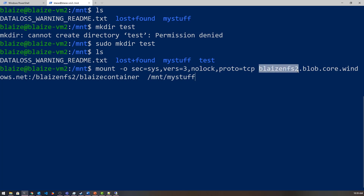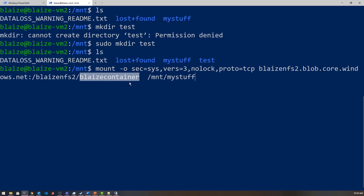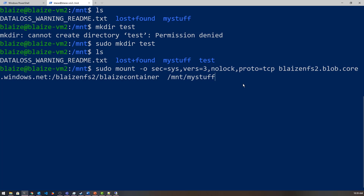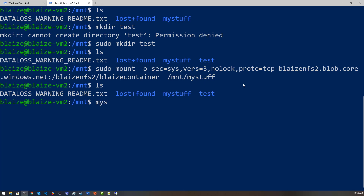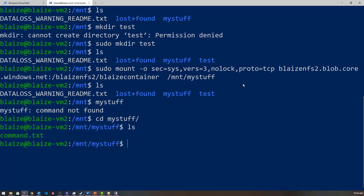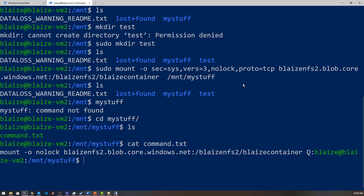The storage account name is 'storageaccountname.blob.core.windows.net', then the storage account name again, followed by the container name. You can't mount unless you're a root-level user on Linux or have the permissions to do so. I run this and everything mounts up. I CD into 'my-stuff' and run 'ls' — there's the 'command.txt' file I created in the Windows demo. I run 'cat' on it and it shows the exact mount command I used on Windows. I have a working file share between a Windows and a Linux VM on Azure using blob storage and NFS.